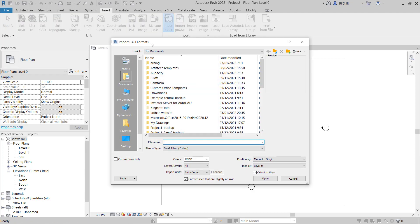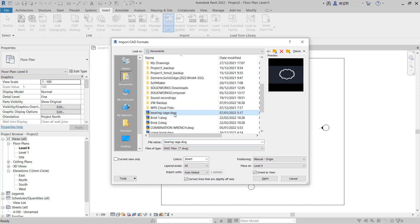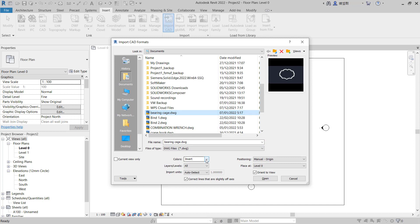CAD formats. You can set for your CAD files. I will use this example CAD file. For colors, you can set into invert or the others. In here I will use invert. Next, for positioning I will set manual center.